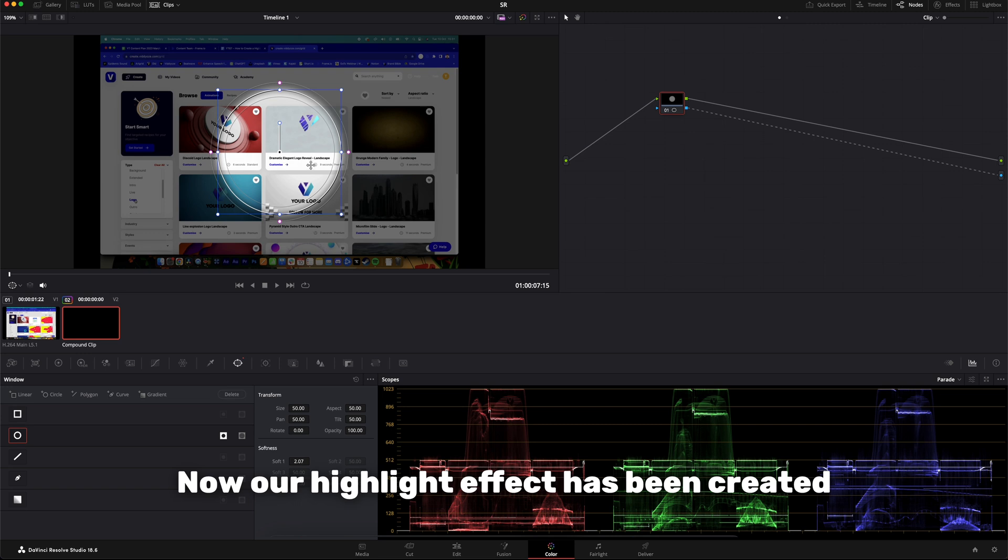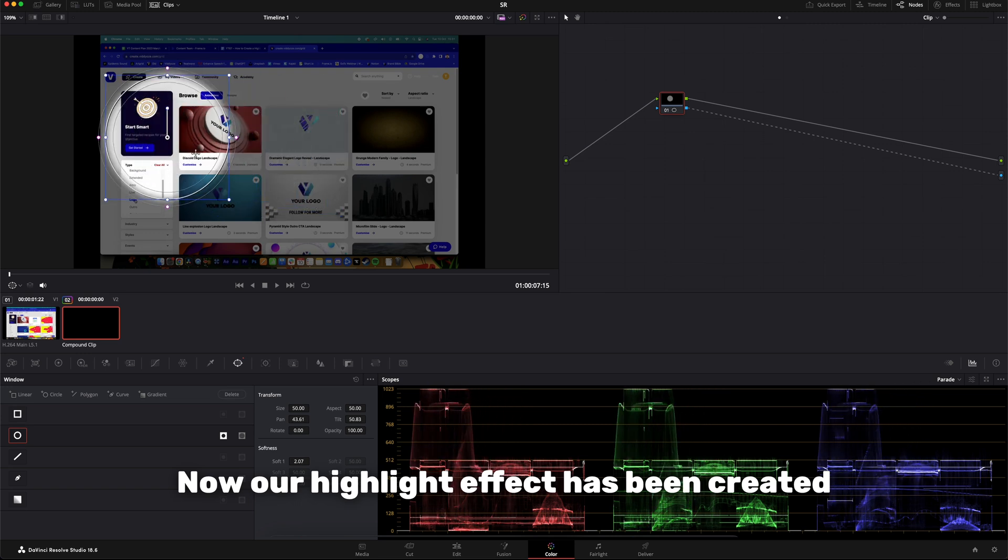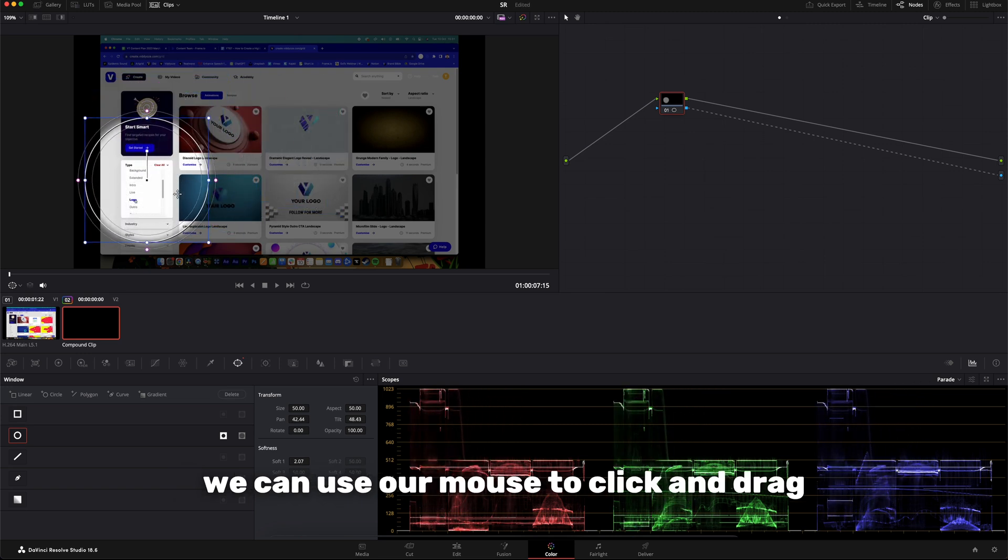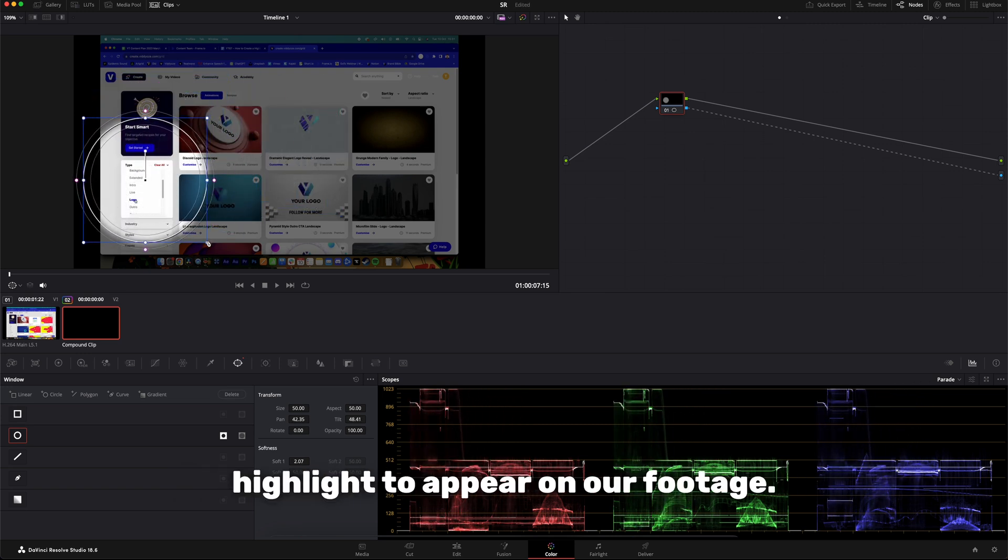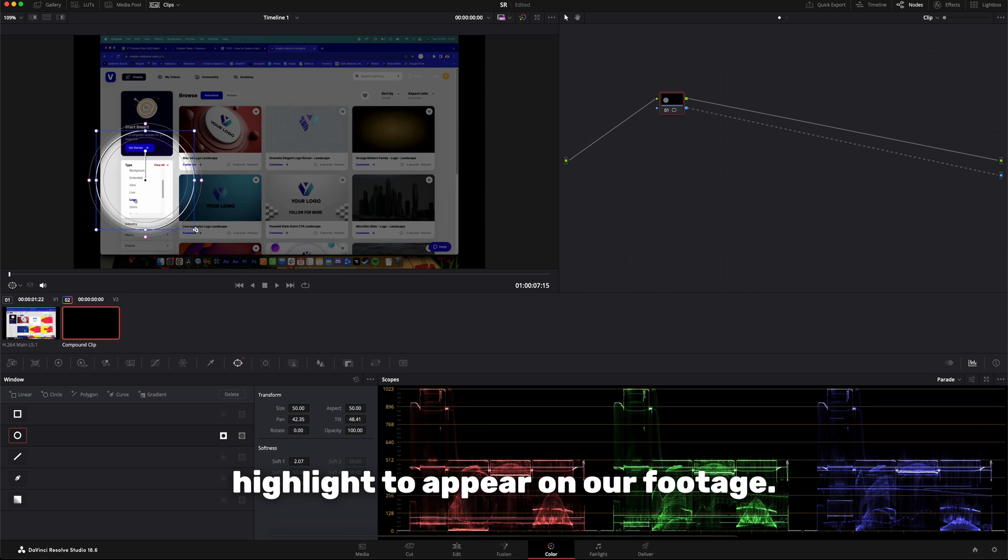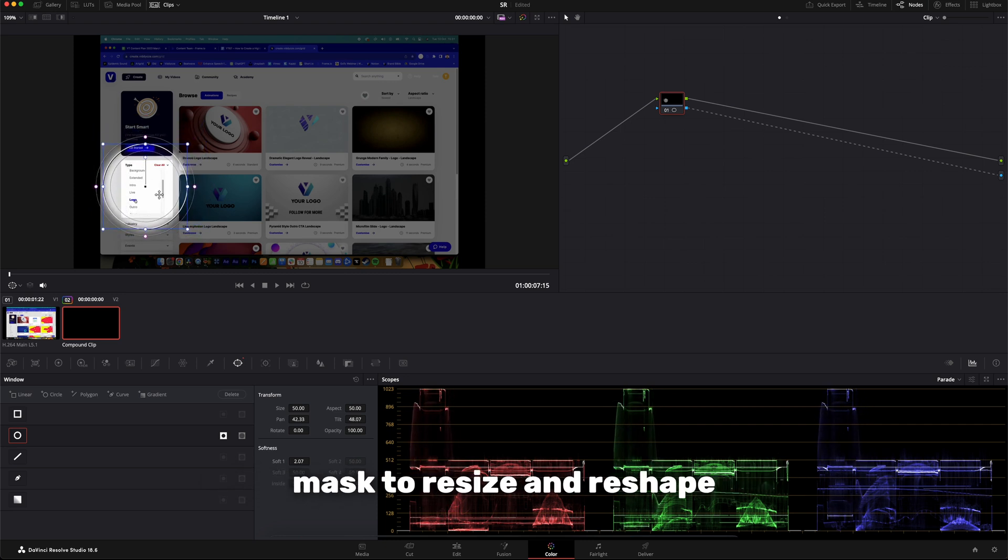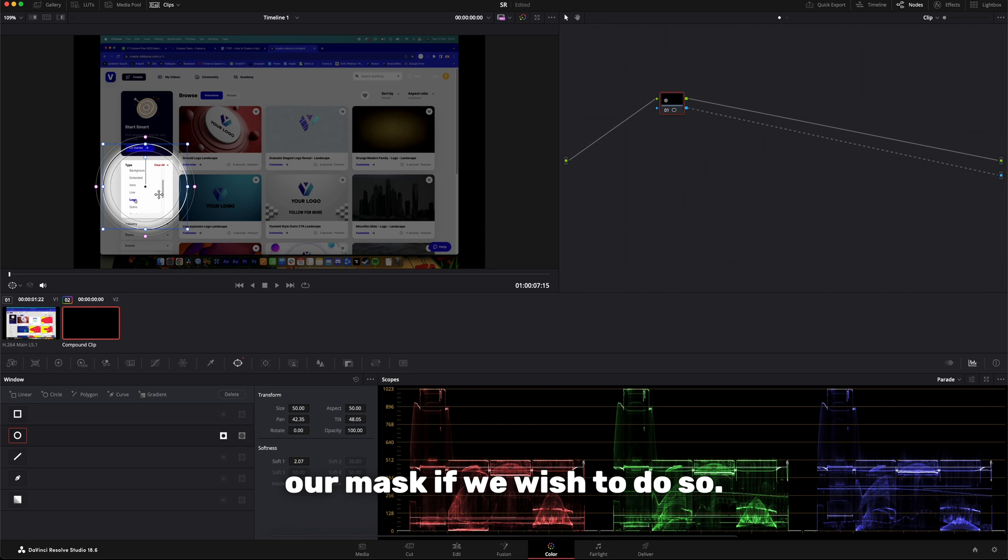Now our highlight effect has been created, we can use our mouse to click and drag where we want the highlight to appear on our footage, and we can also use the handles around the mask to resize and reshape our mask if we wish to do so.